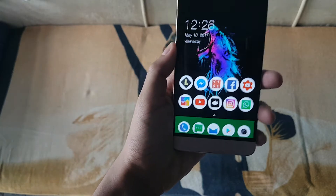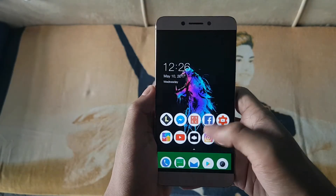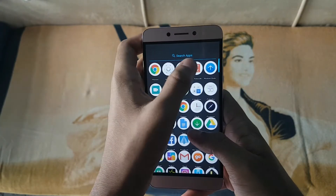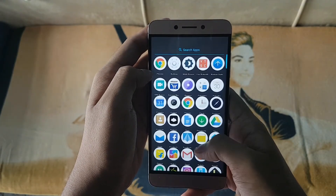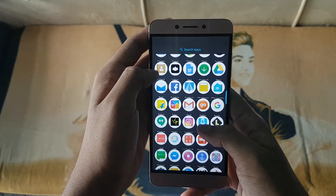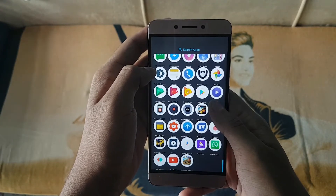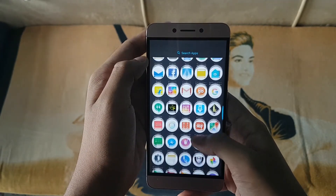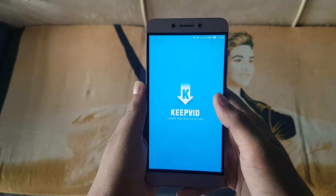First of all, what you need to do is download an application named KipVid. KipVid is not actually available in the Play Store, so you need to get the APK file from the internet. Don't worry, I have given the link in the description below, just follow it.